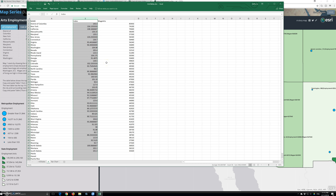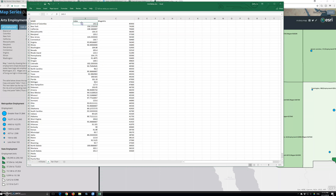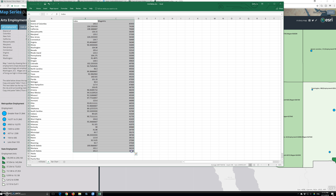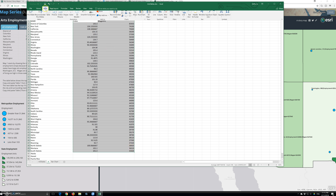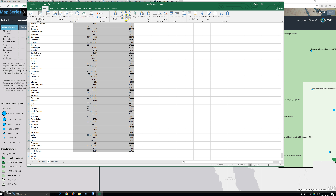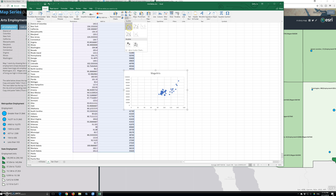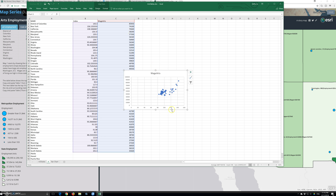Select the range B1 to C50 — hold Shift and select — then click Insert and choose Scatter Plot. The first chart is the scatter plot showing wage arts data. This produces the following chart, which needs some refinements.